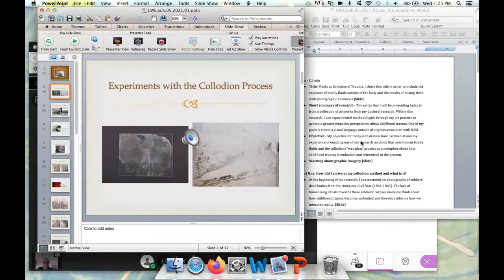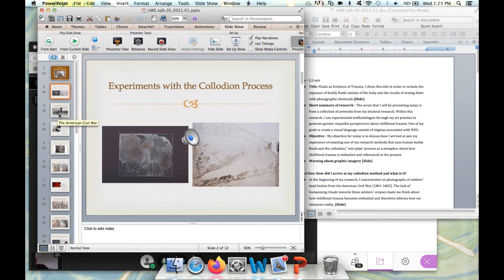My objective for today is to discuss how I arrived at my experience of enacting one of my research methods, which uses my own bodily fluids, combining them with the collodion wet plate process as a metaphor about how childhood trauma is embodied and referenced in the present. As a heads up, there will be a couple of graphic images in the next slide — photographs from the American Civil War, which were a key reference and source material within my research.